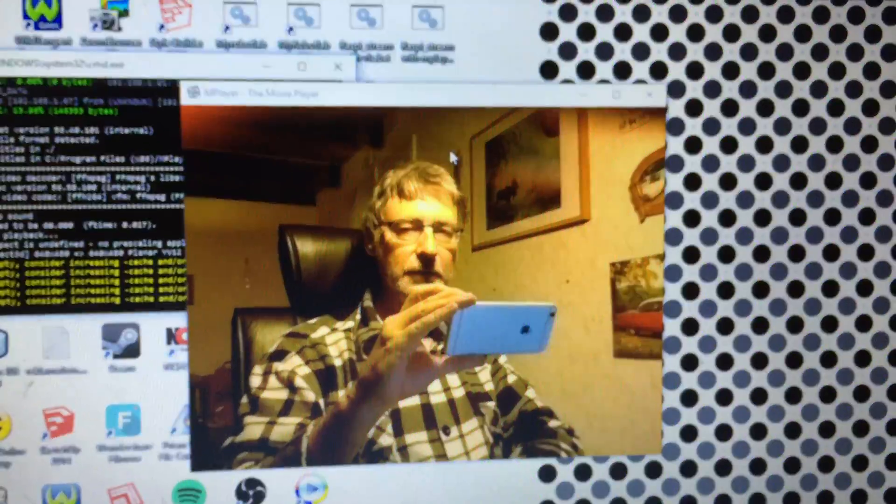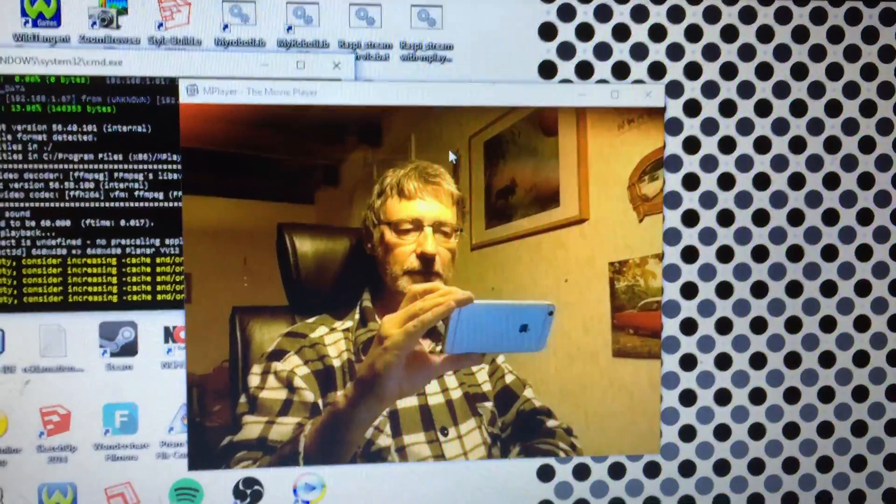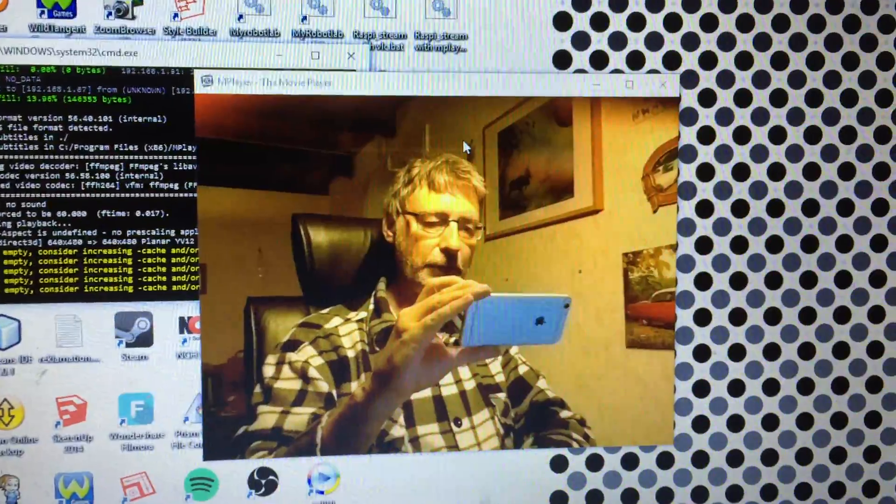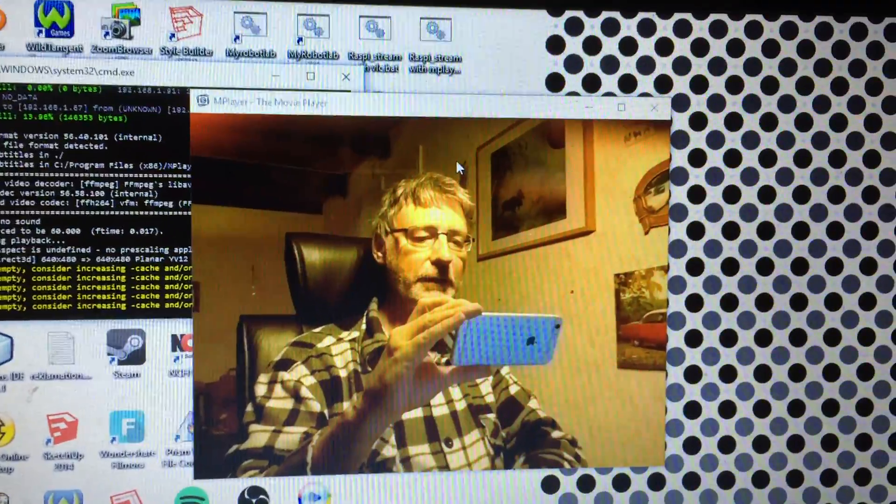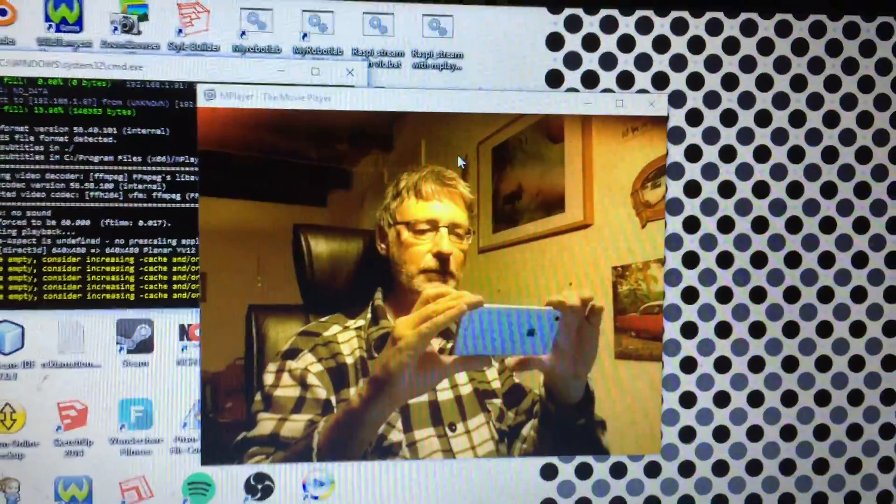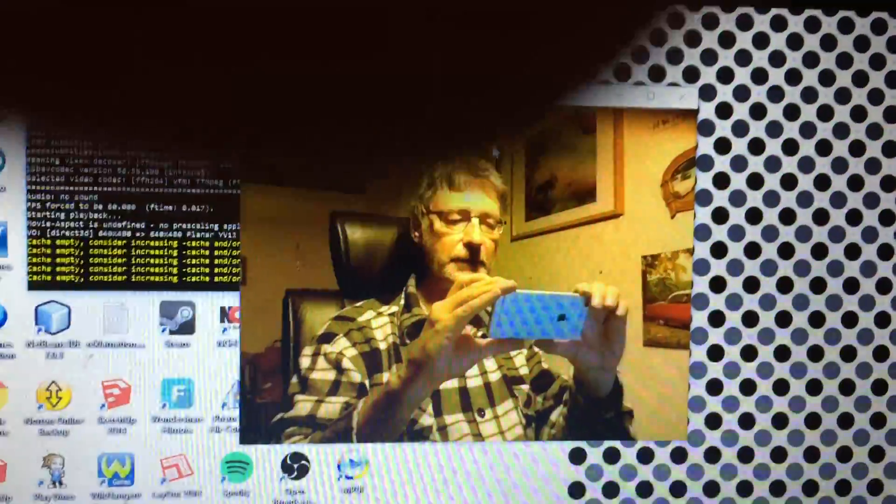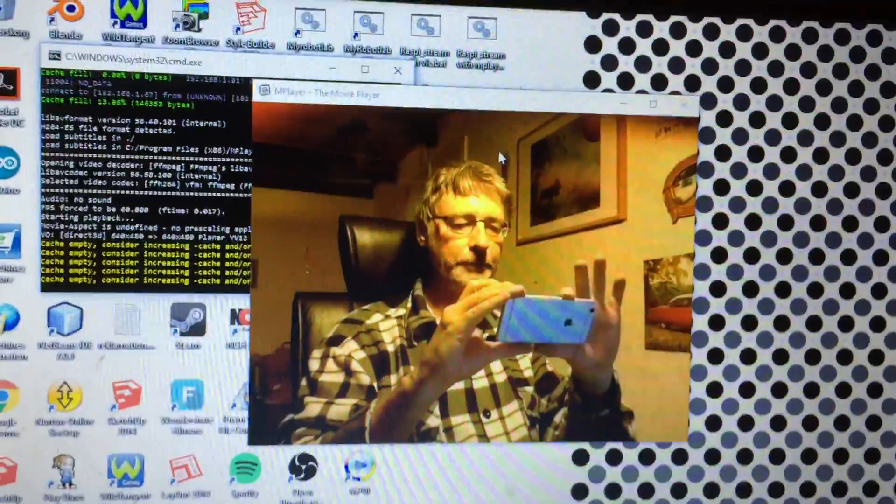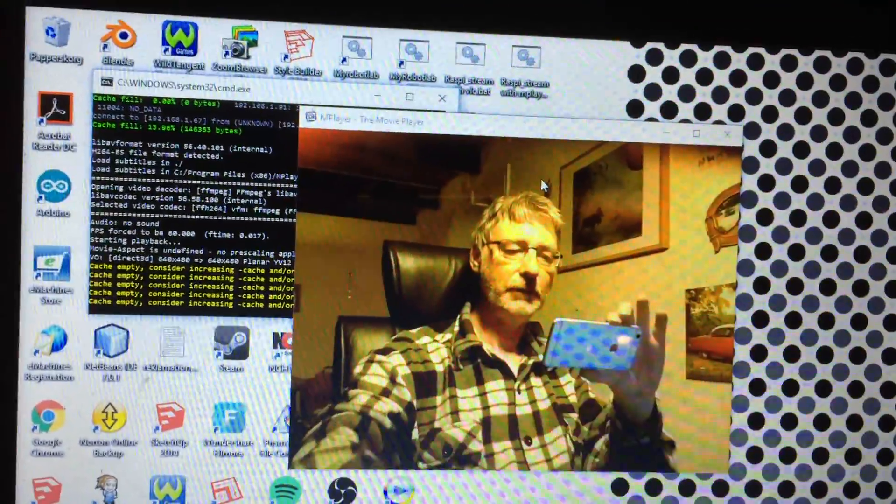I set it to record at 30 frames per second, then told the player to play at 60 frames per second. The player is playing faster than what the Raspberry Pi can deliver, so I get very low latency.